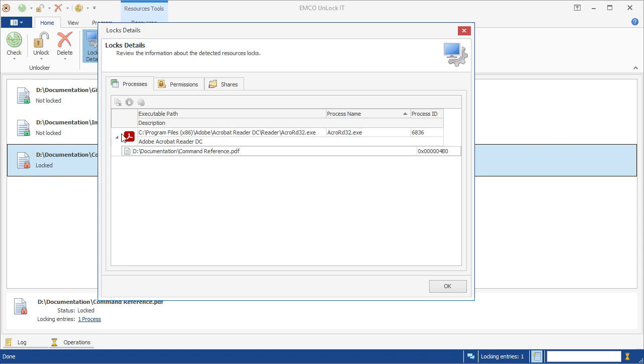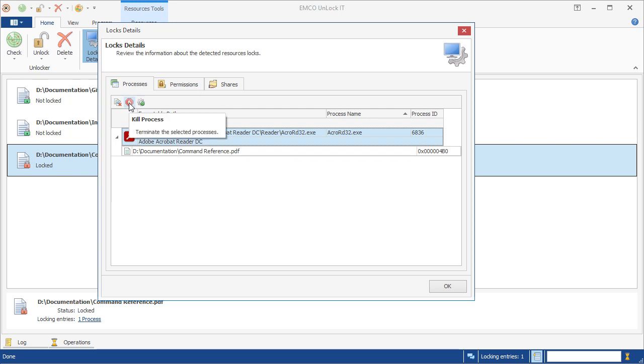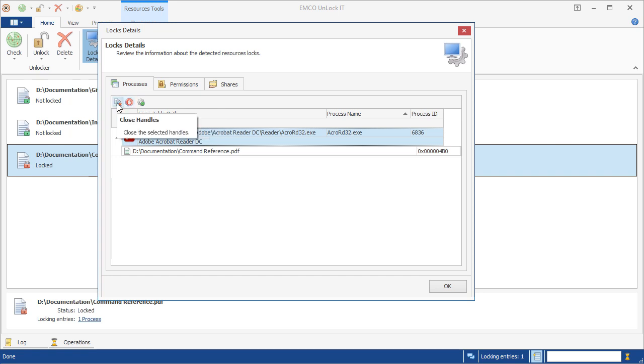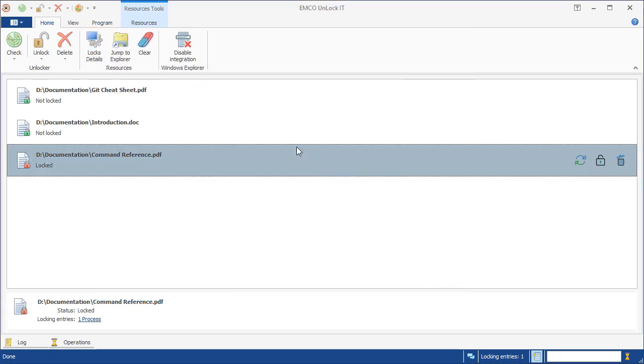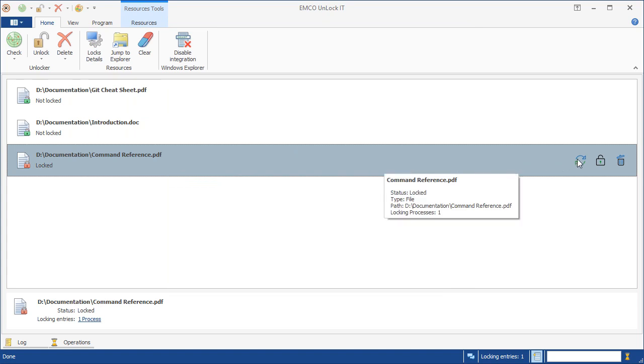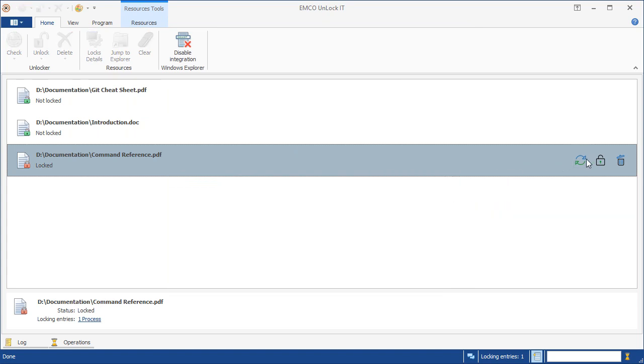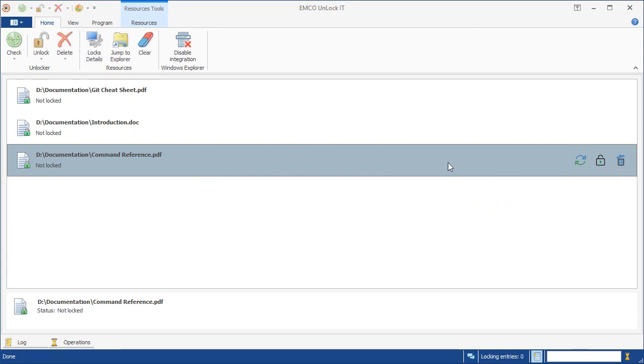So, what can we do to unlock the file and to be able to move it to another location? We can close the process locking the file and can do it directly from here, but there is another option available to us in this case. We can close the file handles to unlock the file without closing the locking program. It's a less intrusive approach, so let's use it. Now we can check if the file is locked. As we can see, the file isn't locked anymore, so we can move it to another folder in Windows Explorer.